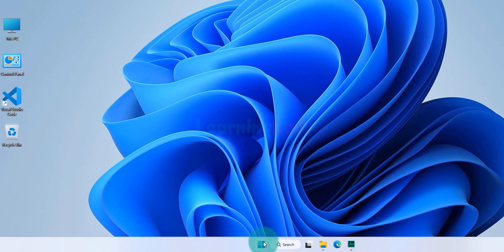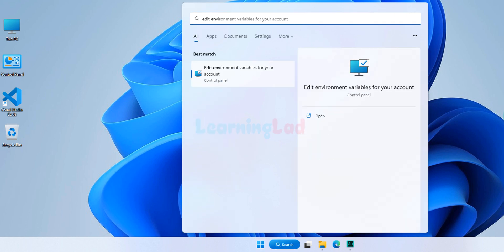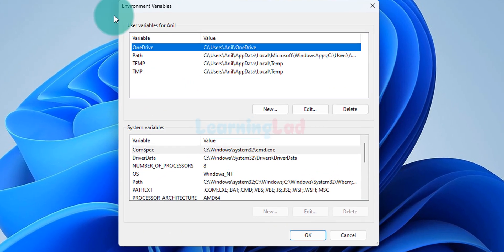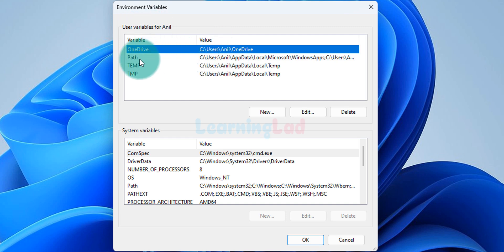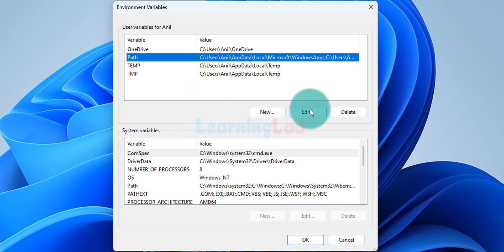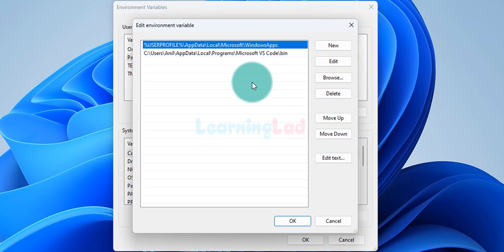Now we click the Start button and search for 'edit environment variables'. We find the option 'Edit environment variables for your account' and click on it. This opens a window with System Variables and User Variables sections. If you want to update the PATH for all users, choose System Variables. If you want to update it only for the current user, choose User Variables. Here I'm choosing User Variables, and I click on Path to highlight it, then click Edit.